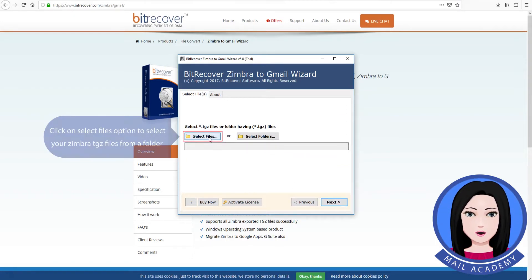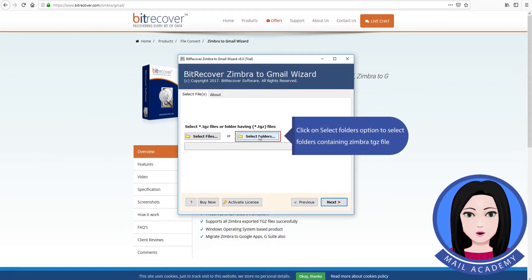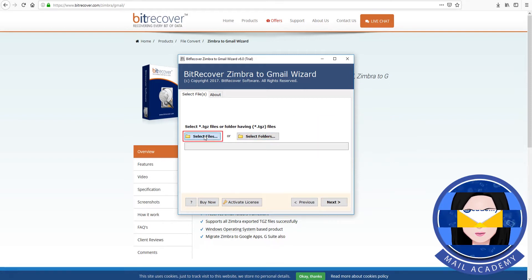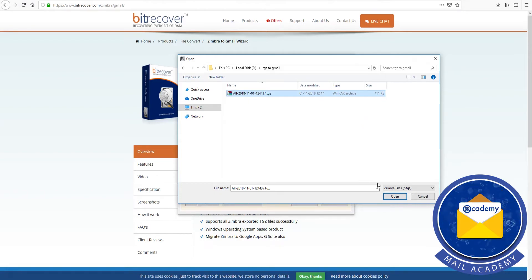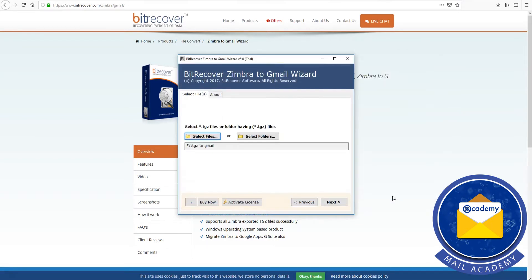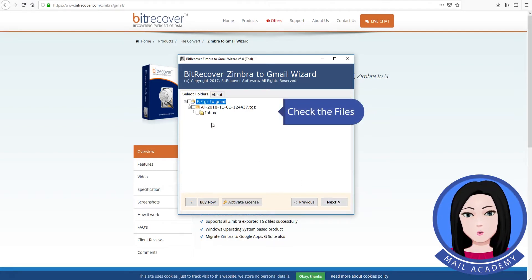Click on Select Files option to select your Zimbra TGZ files from a folder. Click on Select Folders option to select folders containing Zimbra TGZ files. Select TGZ files. Check the files.